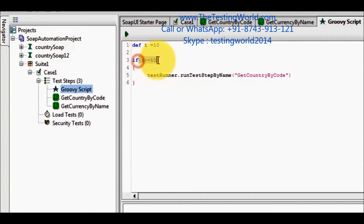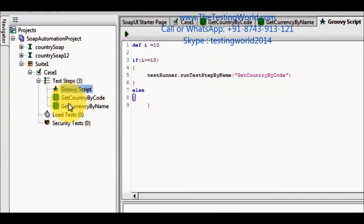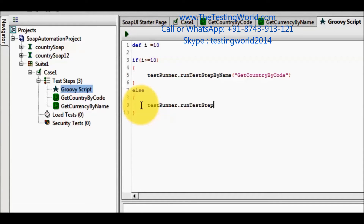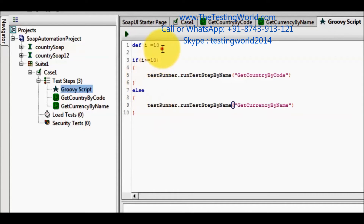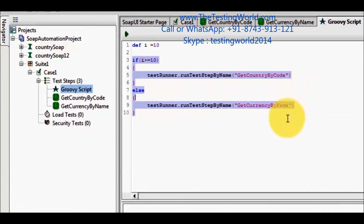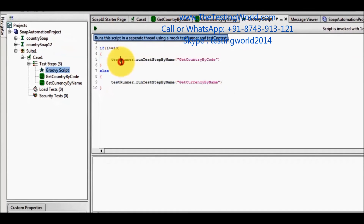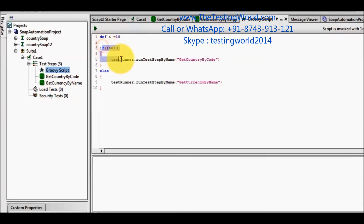If the condition is true, execute the second step — getCountry by code. Else, execute getCountry by name using testRunner dot runTestStepByName, passing getCountry by name. So we have a variable holding a value: if the value is greater than or equal to 10, execute the second step; else execute the third step. In this case my value is equal to 10, so this condition is going to be true.